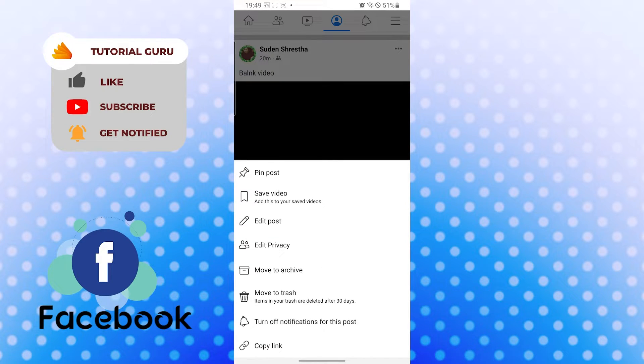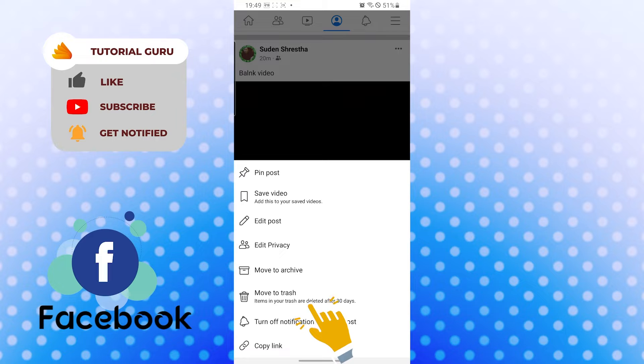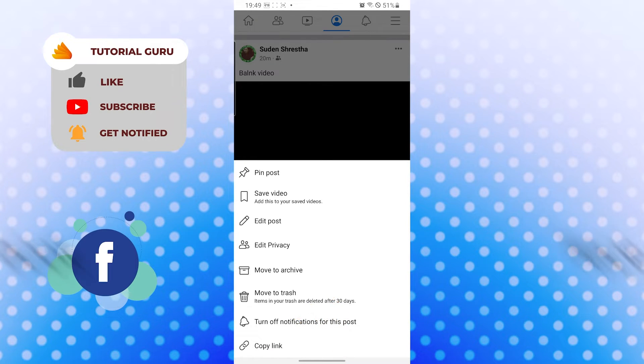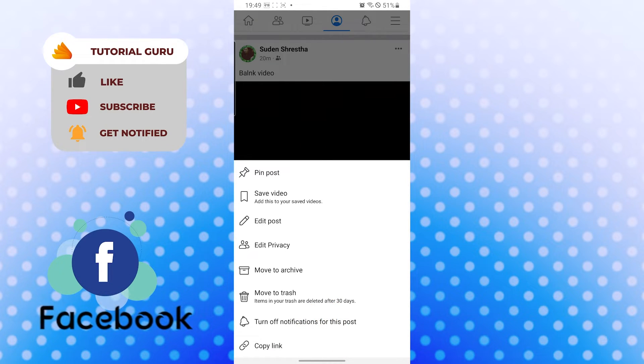After that, you can see all these options pop out. Now to delete your post, you can see the move to trash option available over here, and it says items in your trash are deleted after 30 days. Tap on the move to trash.